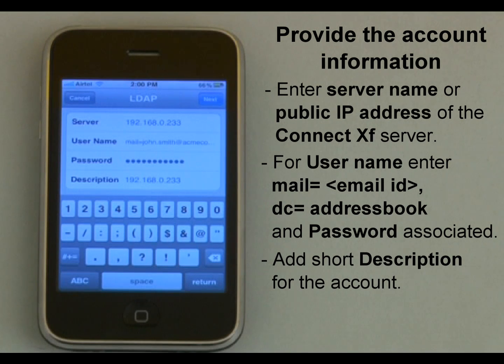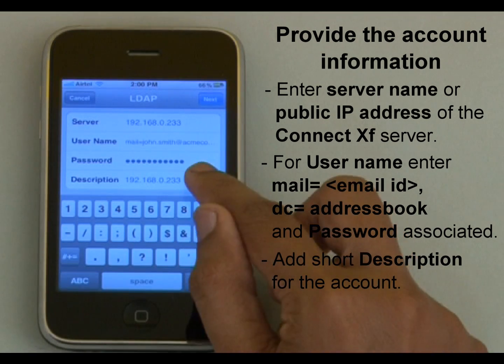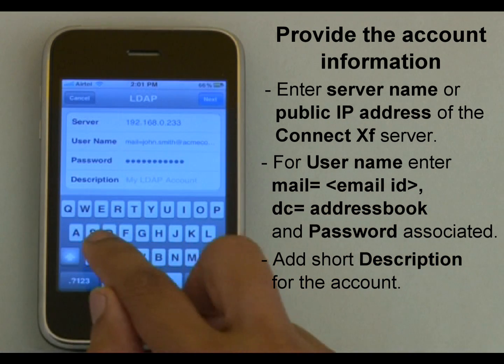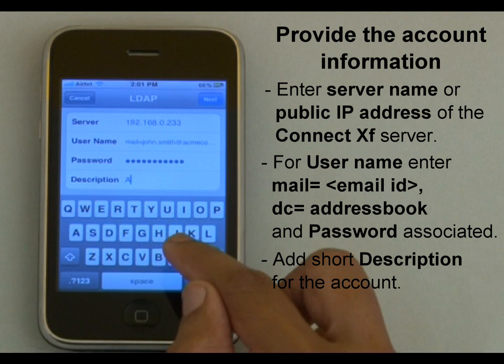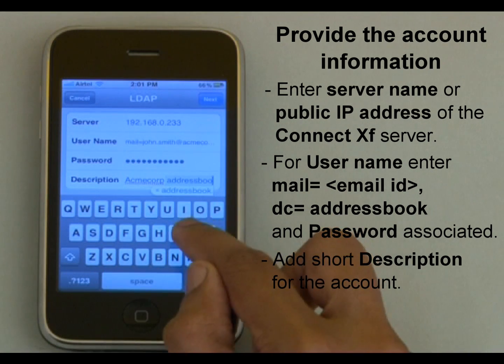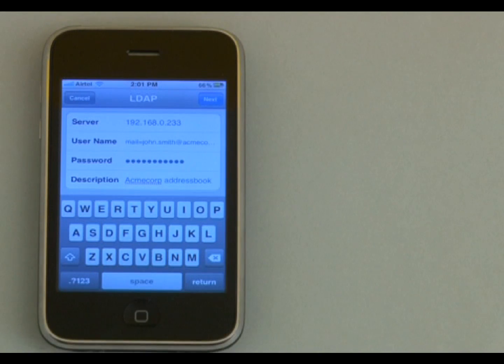The description field is populated with the LDAP server details, but I can put a short description here, like ECMECOP address book. And then tap Next.